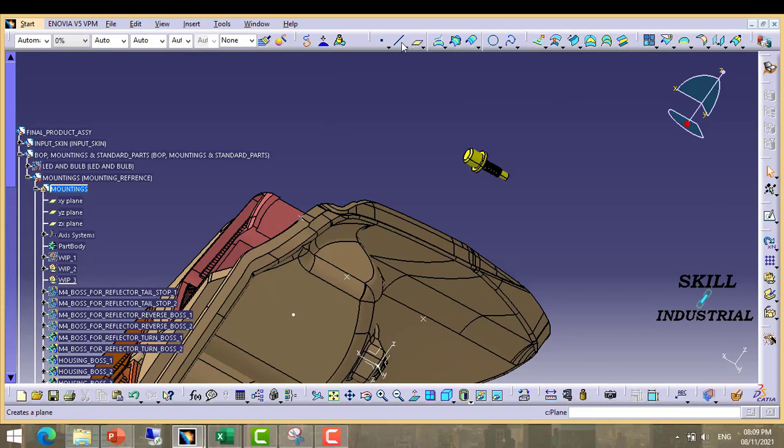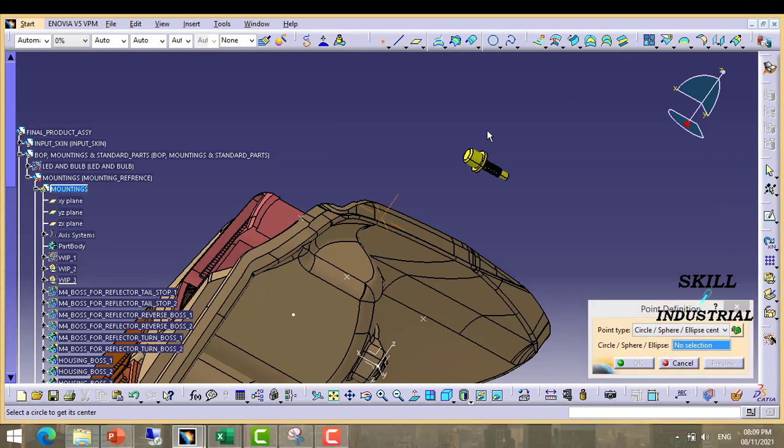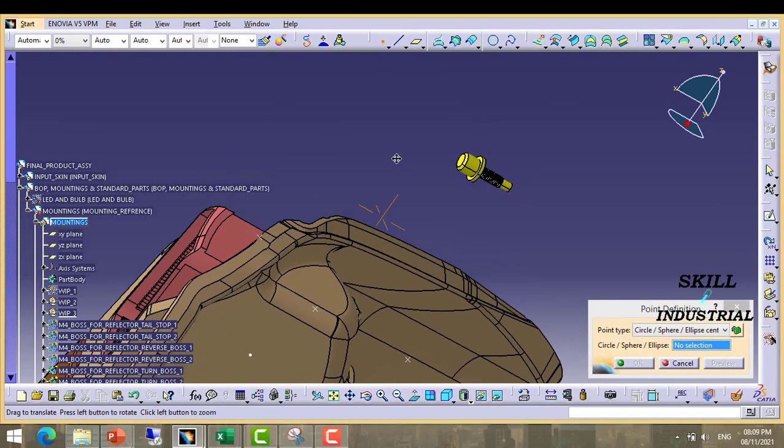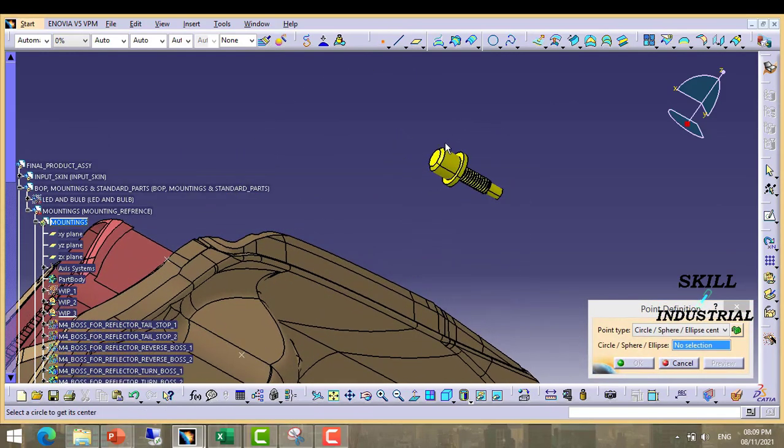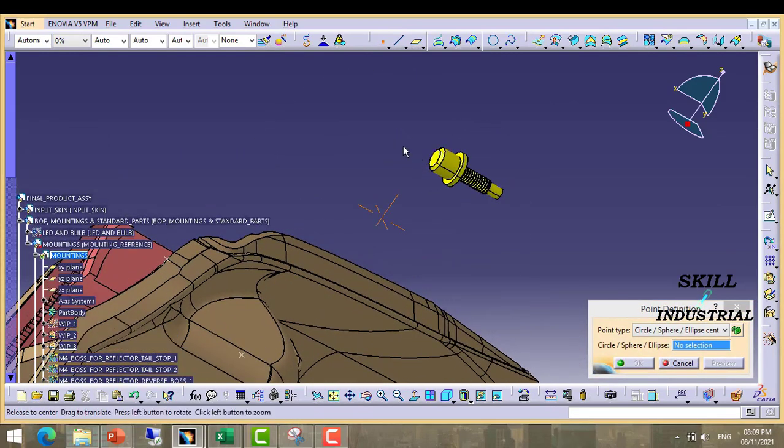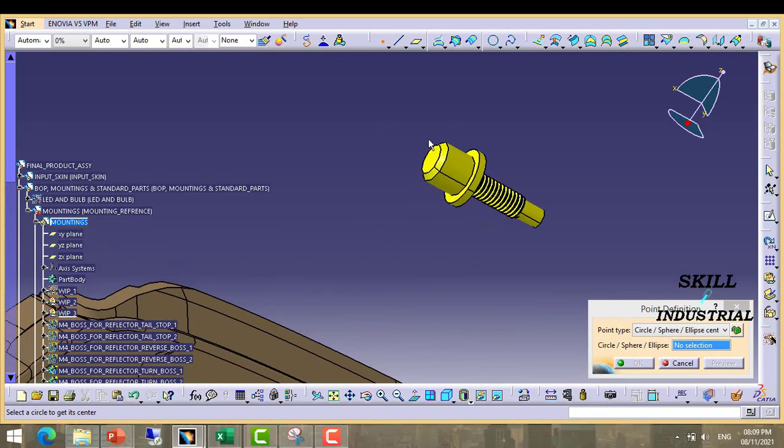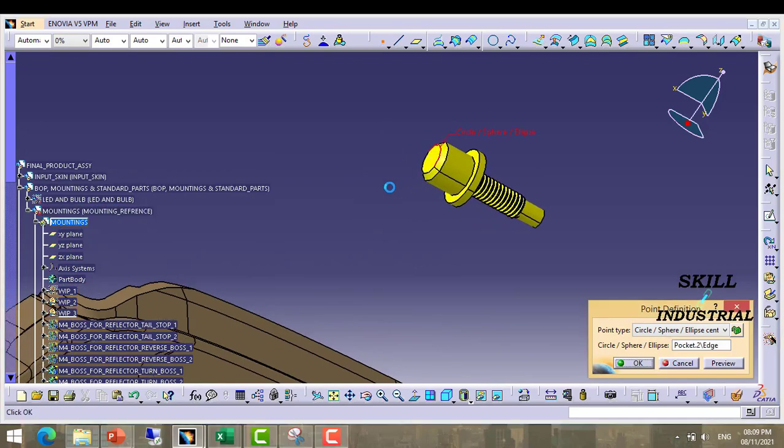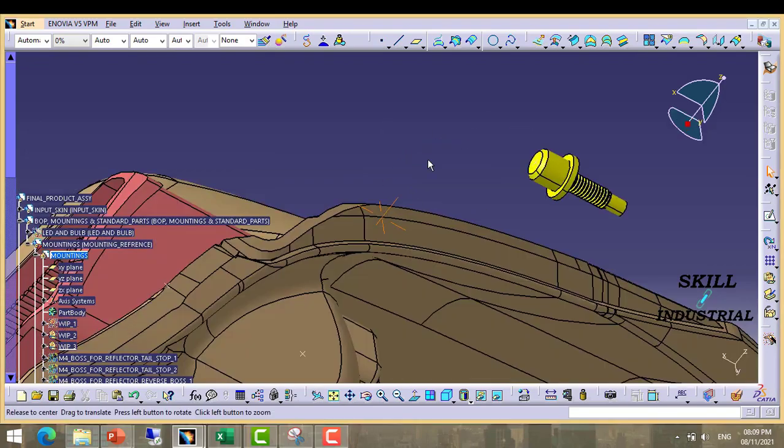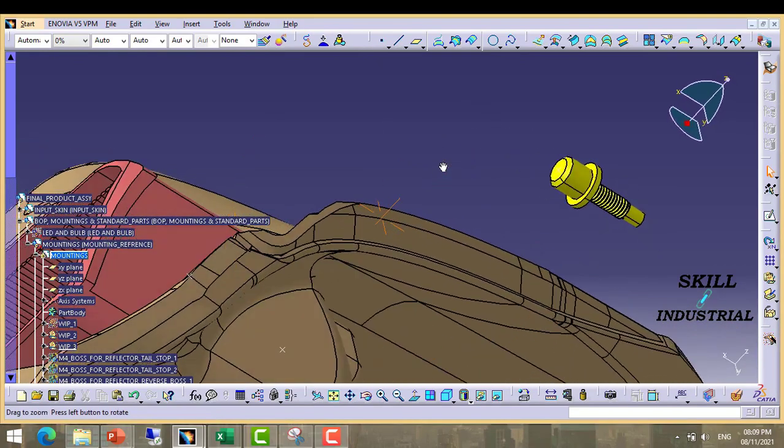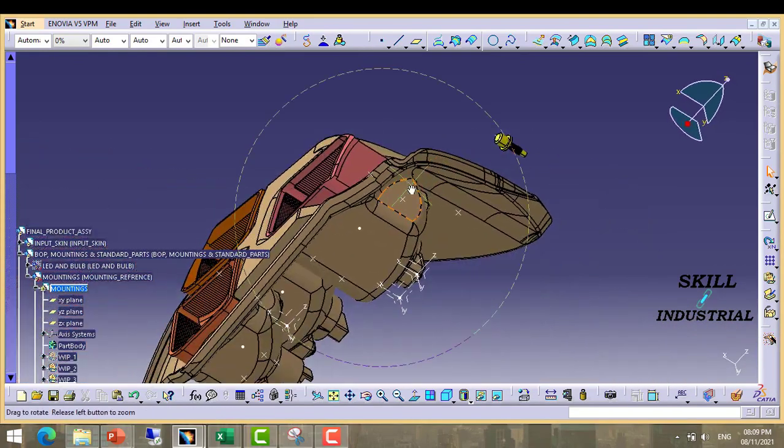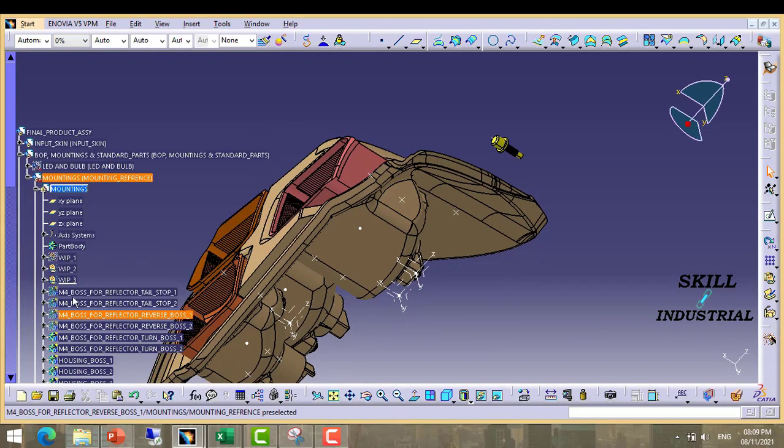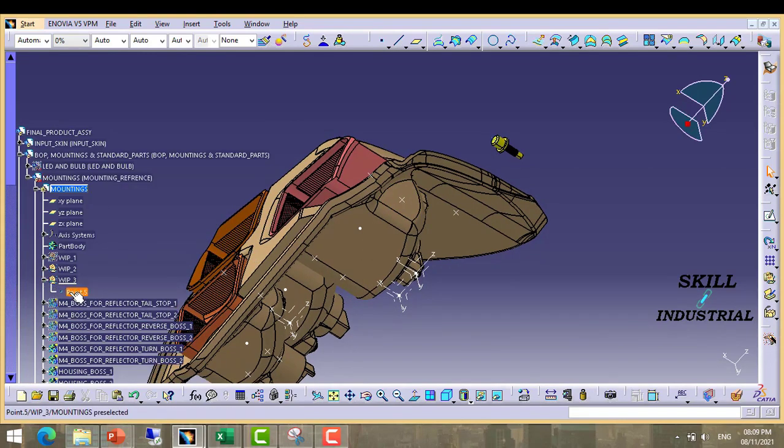In shape design there are all tools. Like we have to create point. So we will create point on this. After that our point is created here.